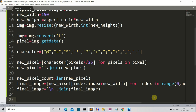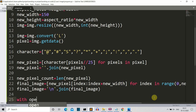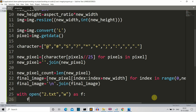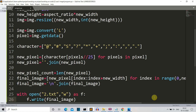Now we have all our data in the 'final_image' variable. We need to create a new text file and store all this data there. We write: 'with open("two.txt", "w") as f: f.write(final_image)'. This opens a file called 'two.txt' in write mode and writes the final_image content to it.